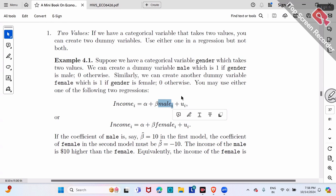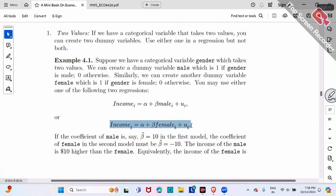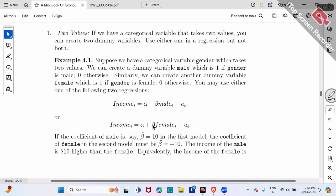If the worker is female, the female dummy equals one. You can use the female dummy and run the second regression instead. So we have two options: either run the regression with male dummy or with female dummy. The betas from these two regression models are basically the same, differing only by a negative sign.